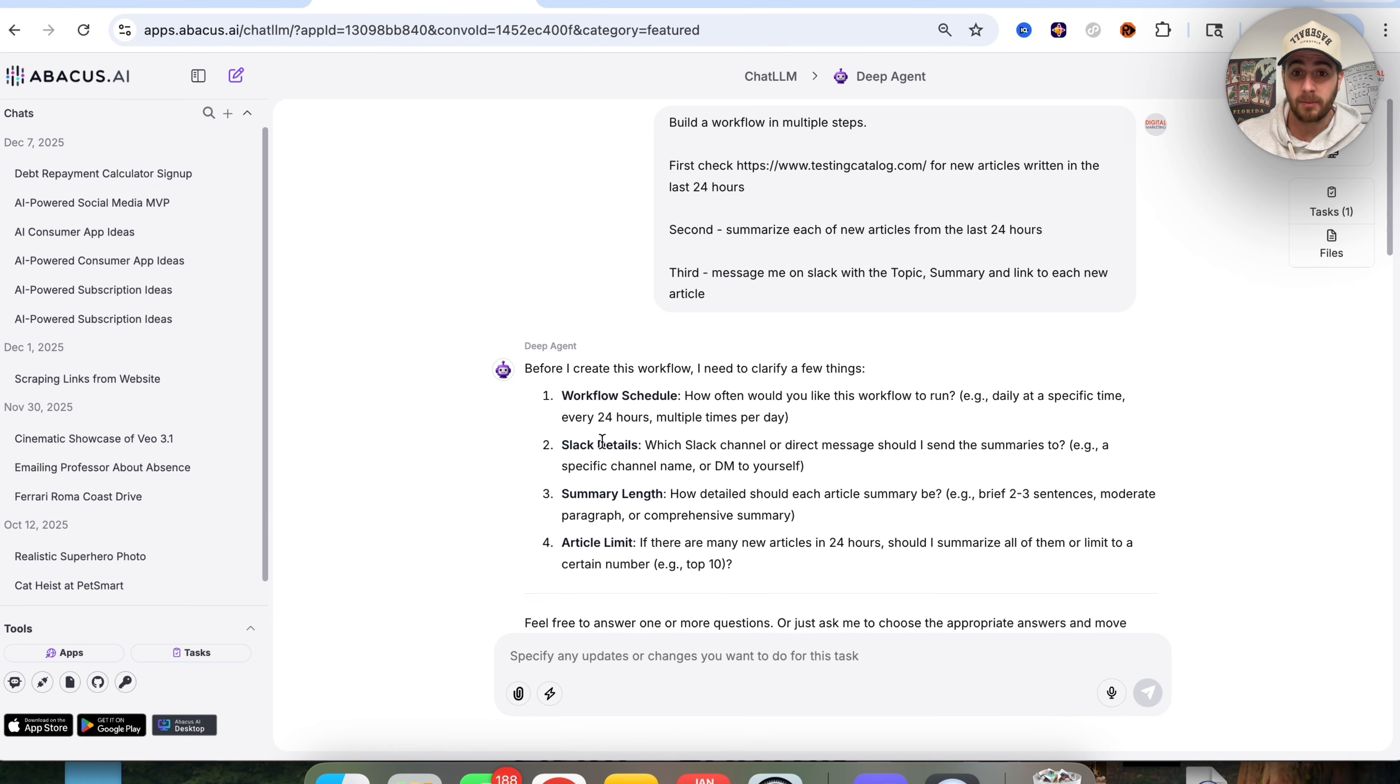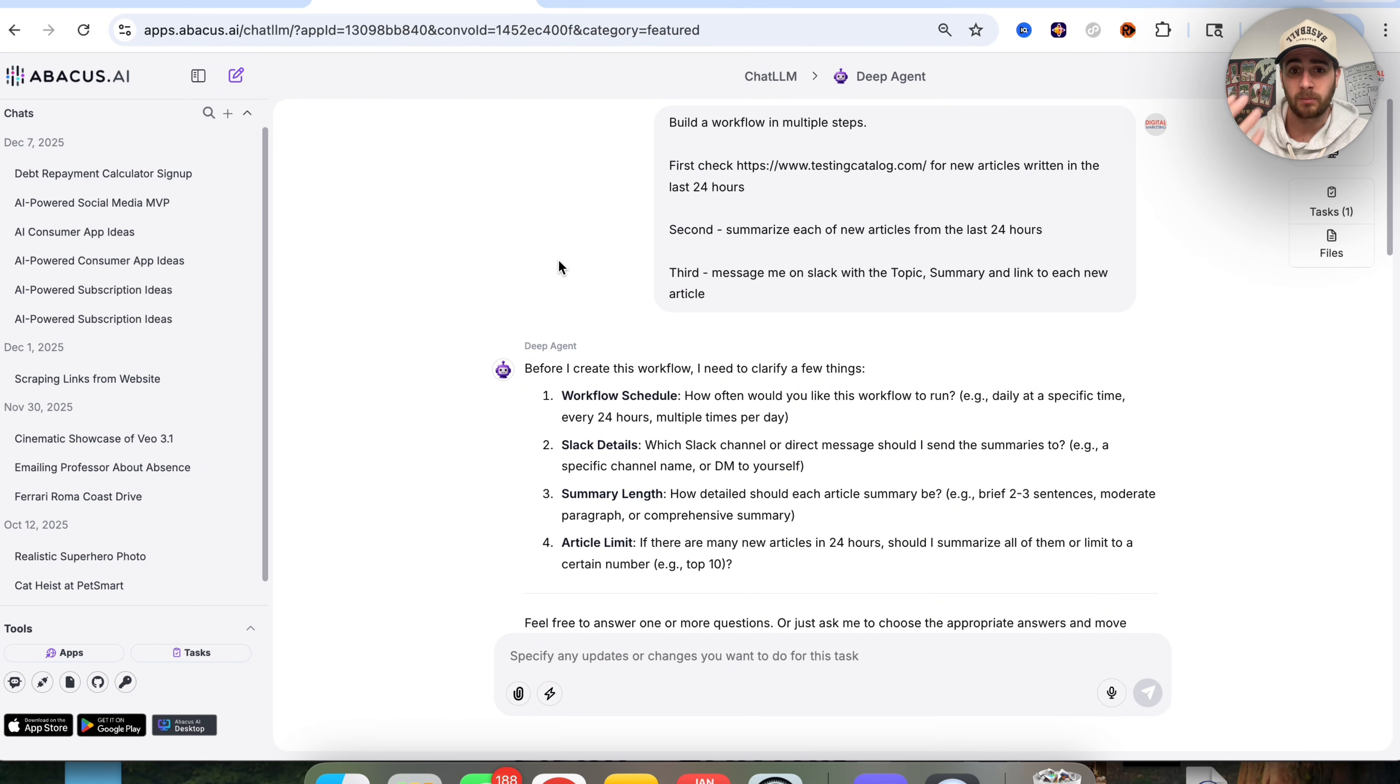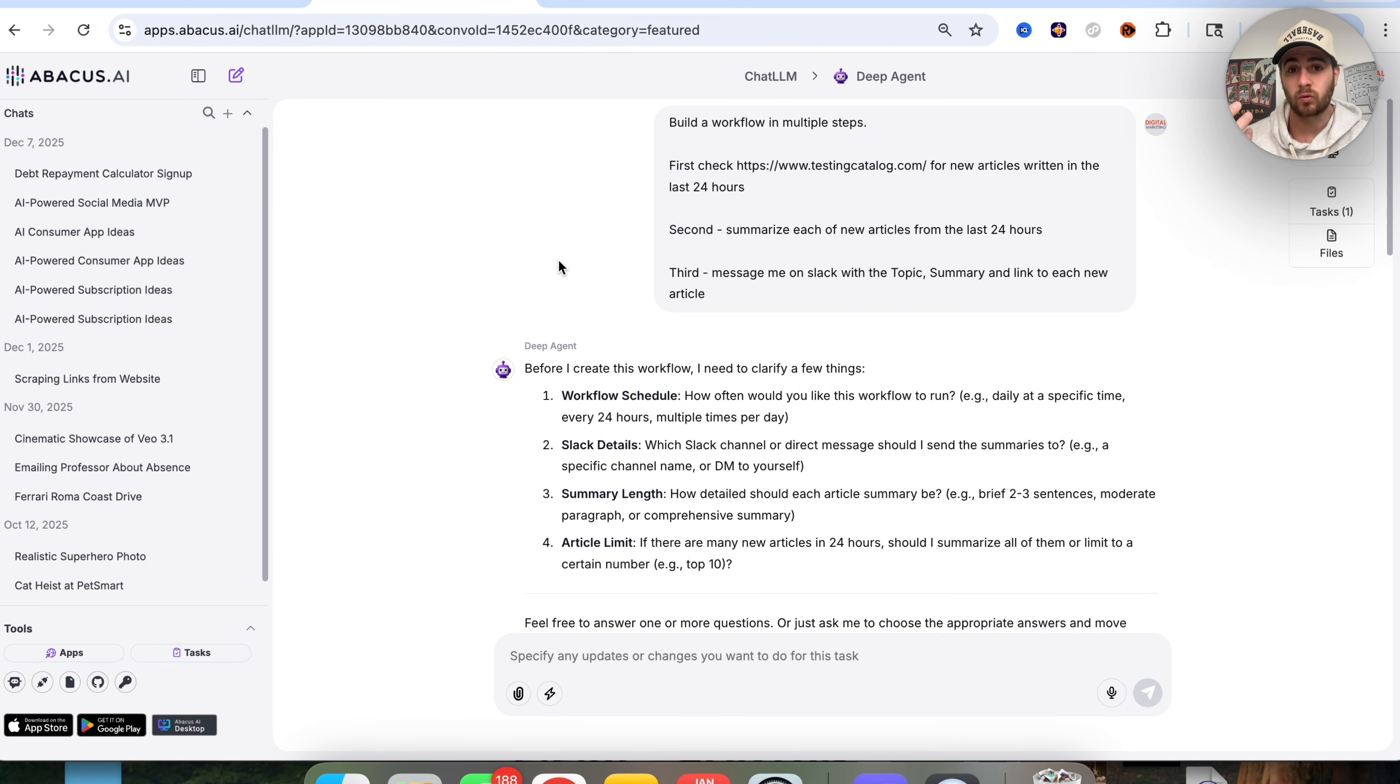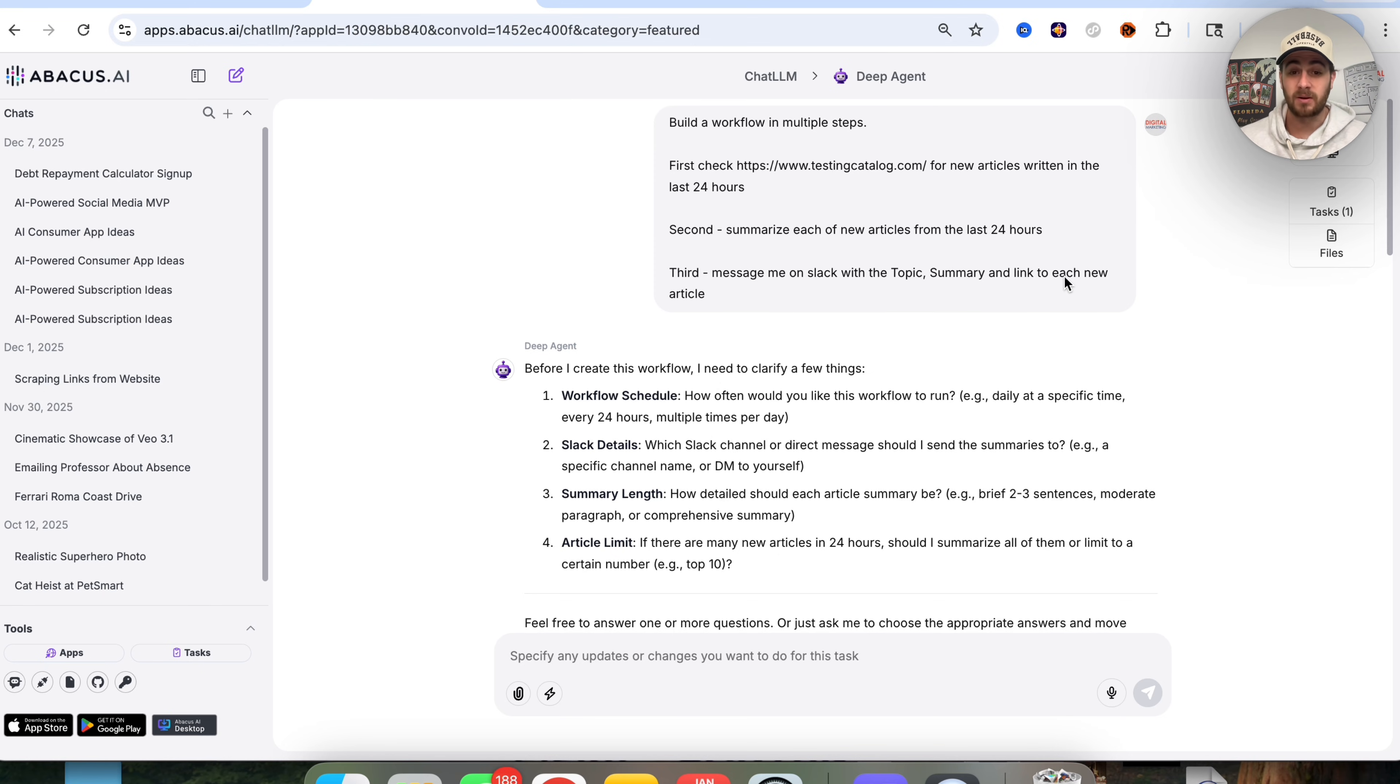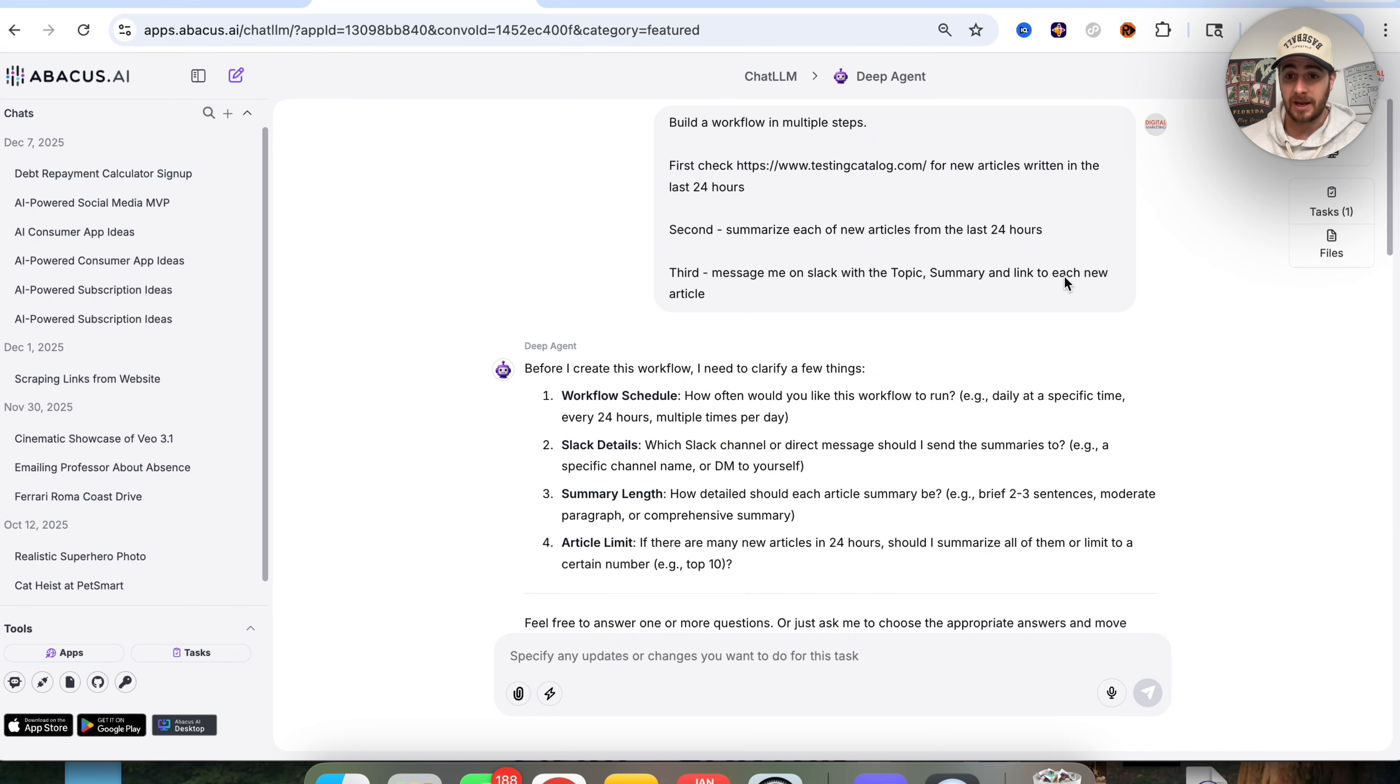For example, we could come over here and see an automation that I had set up where I said, build a workflow in multiple steps that I want you to first check this website for new articles written in the last 24 hours, second summarize each of them, and then third send me a message on Slack with the topic, a summary, and a link to each of them.